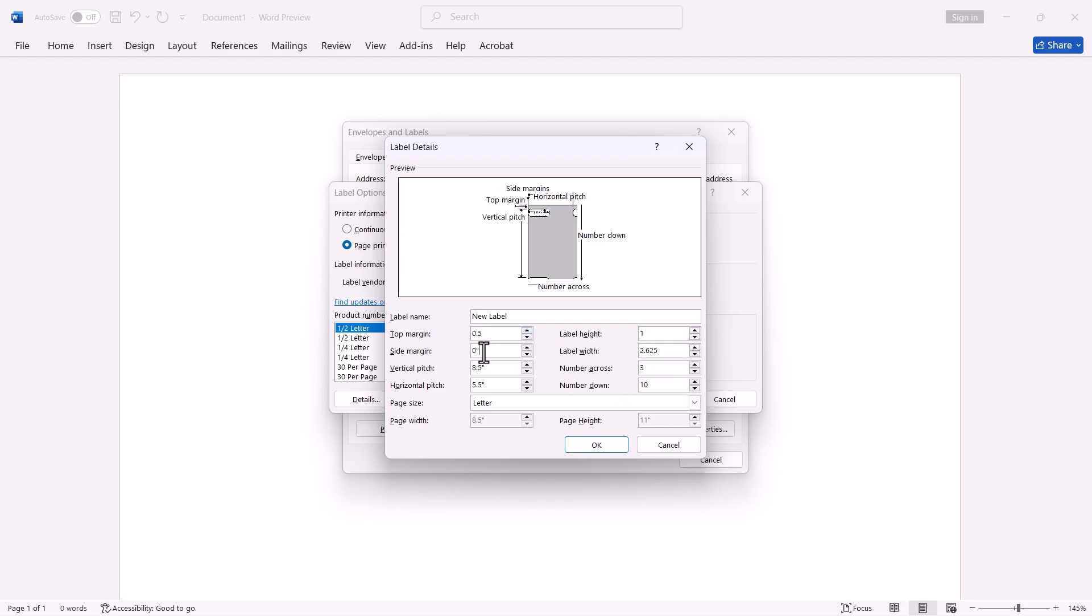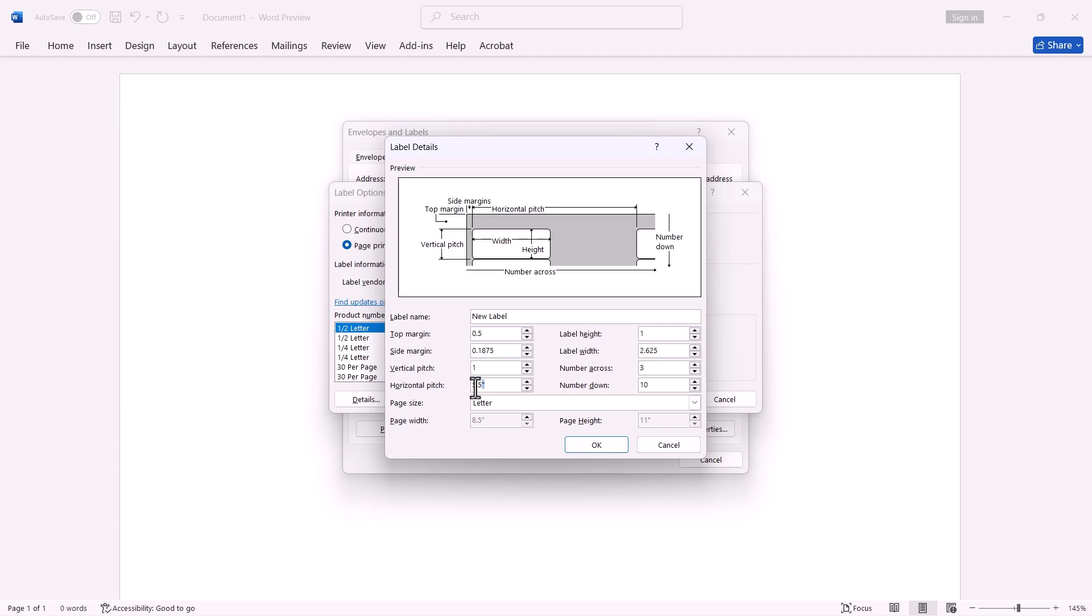Enter the side margin, 0.1875. Enter the vertical pitch, 1. Enter the horizontal pitch, 2.75.